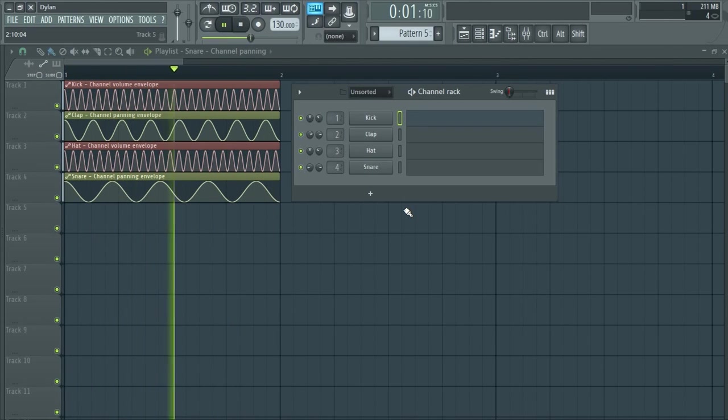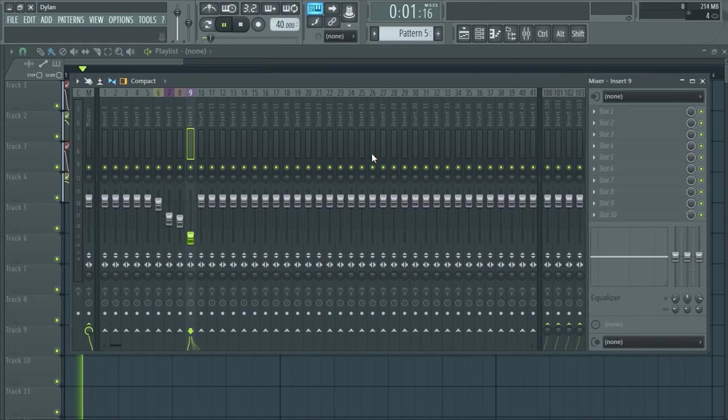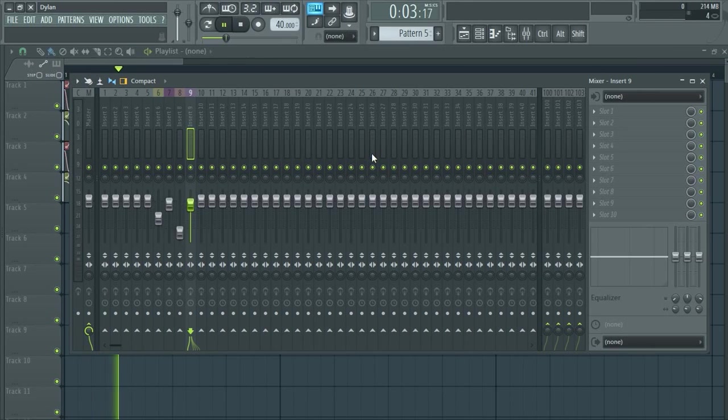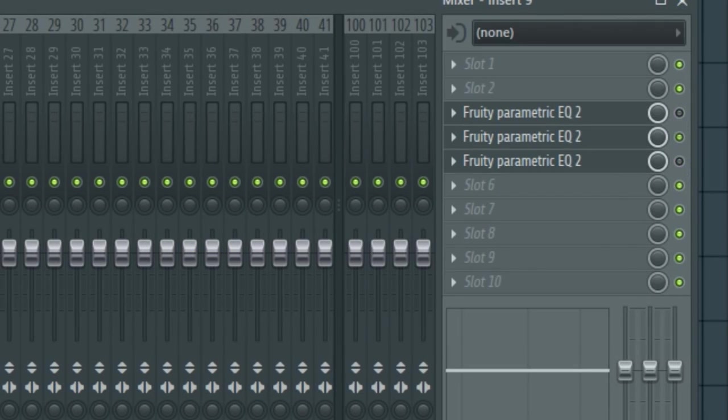Be it the channel volume, mixer volume, on-off effects, anything really. Anything that you can automate. Whatever.